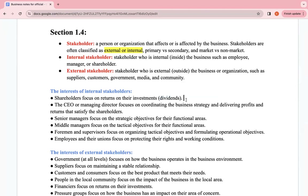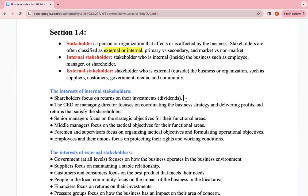The CEO or managing director focuses on coordinating business strategy and delivering profits and returns that satisfy shareholders. Keep in mind that the CEO and managing directors are internal to the business — they are high-ranking employees with senior positions. Senior managers focus on strategic objectives for functional areas. Middle managers focus on tactical objectives, and supervisors focus on organizing tactical and formulating operational objectives. Employees and their unions focus on protecting their rights and working conditions, as their main goal is to maintain a certain standard of living.